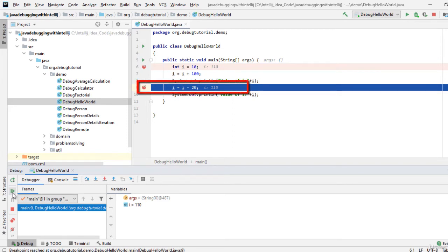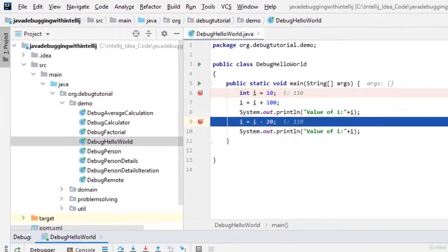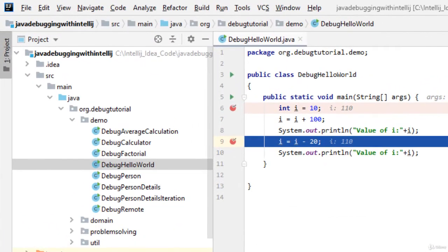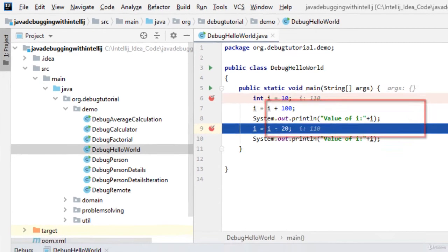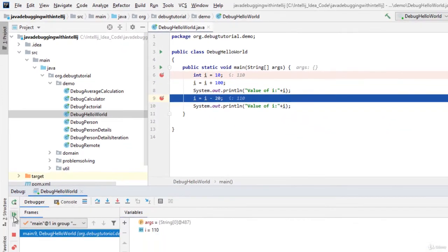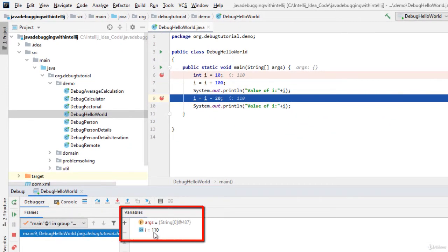So the first line where we have initialized i equals to 10 that is executed. The next line i equals i plus 100 that is also executed. So the value of i is now 110. We can see that value at the variable section.